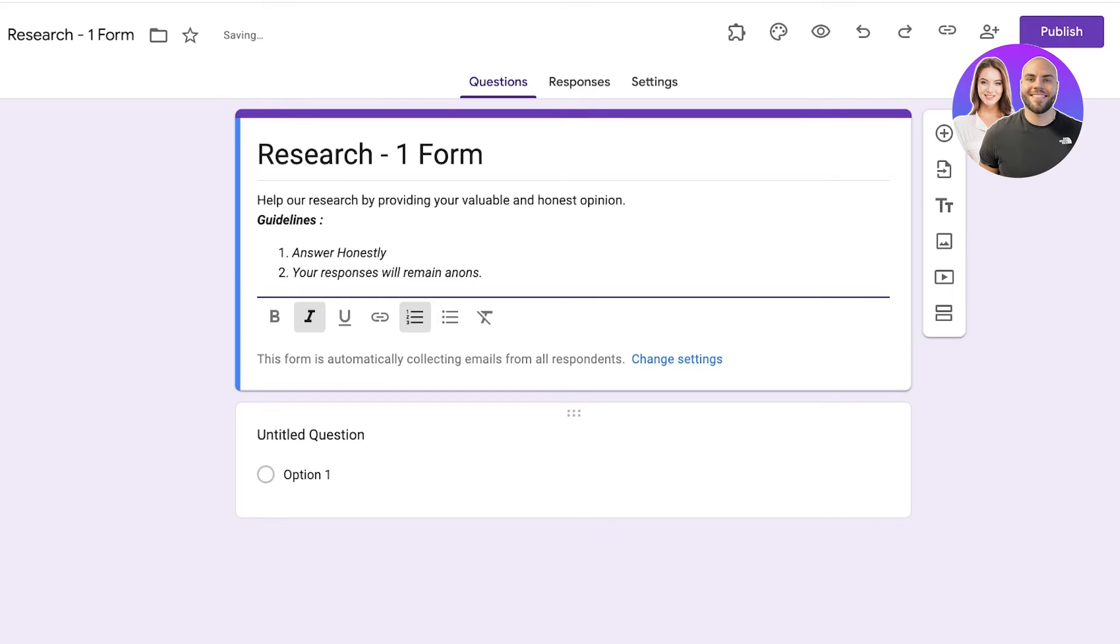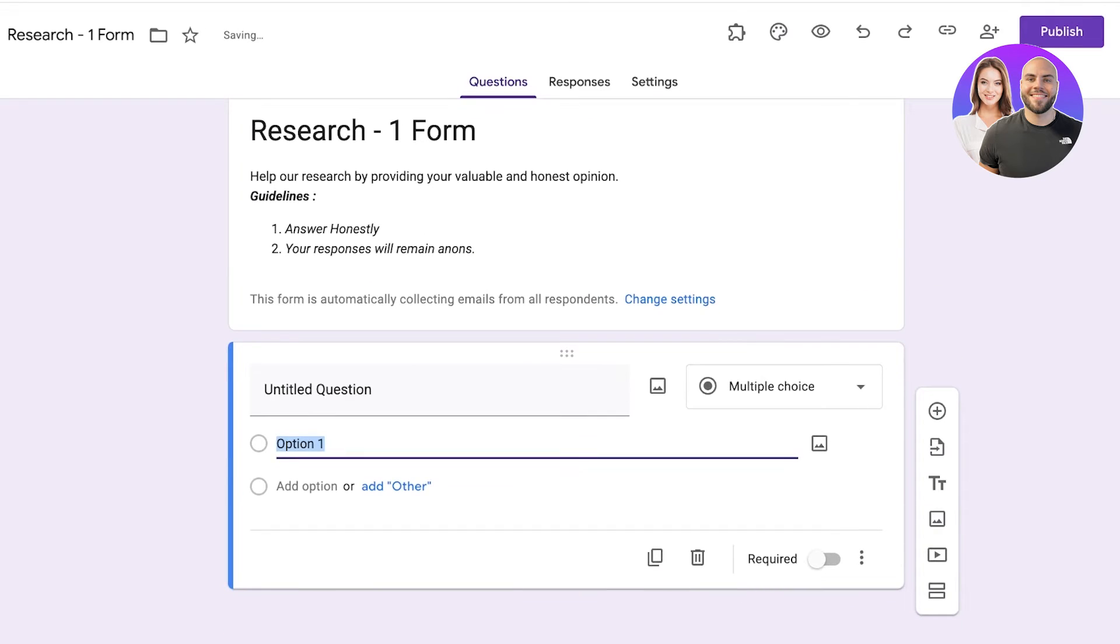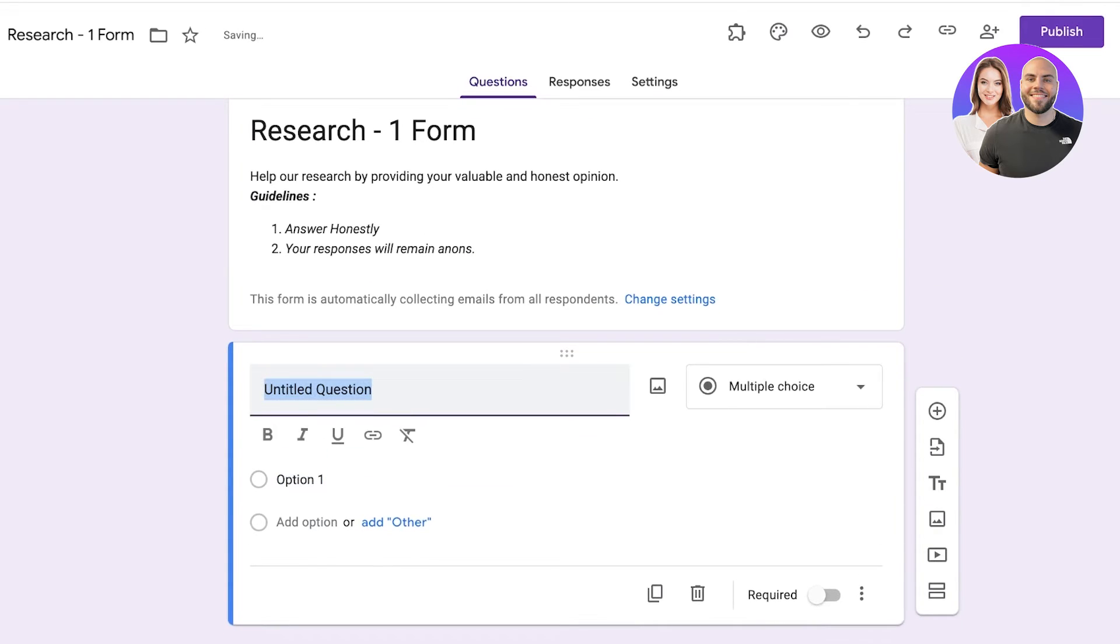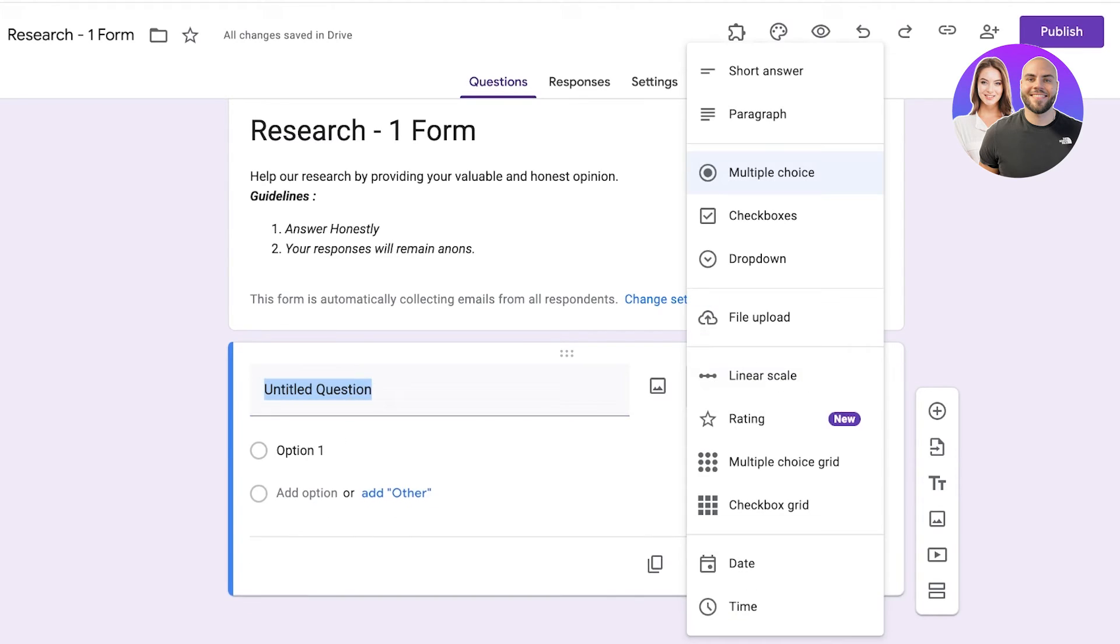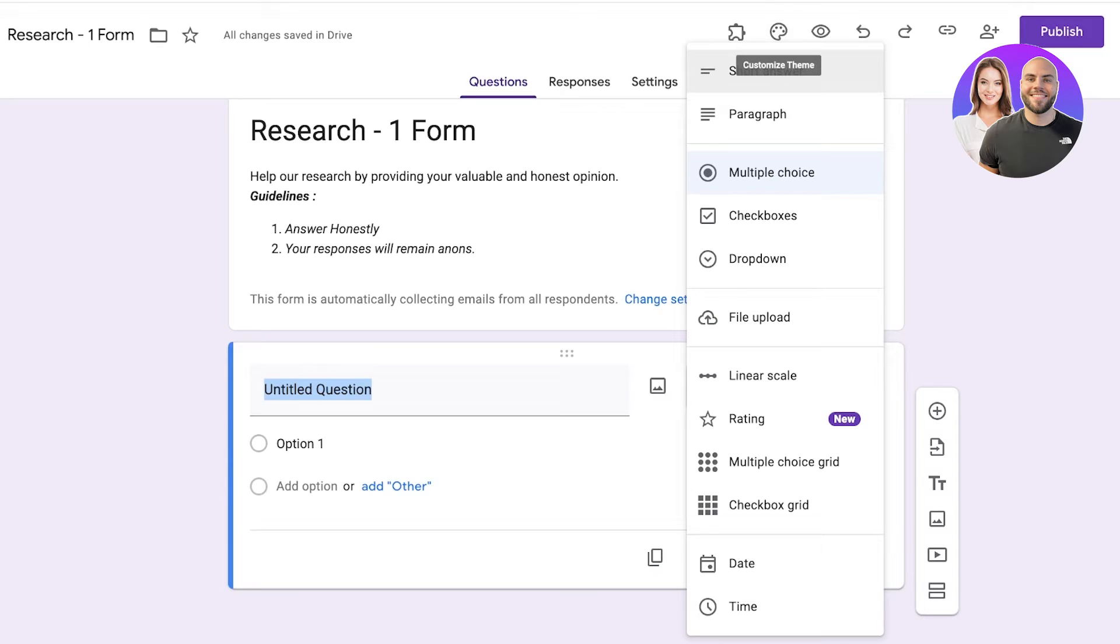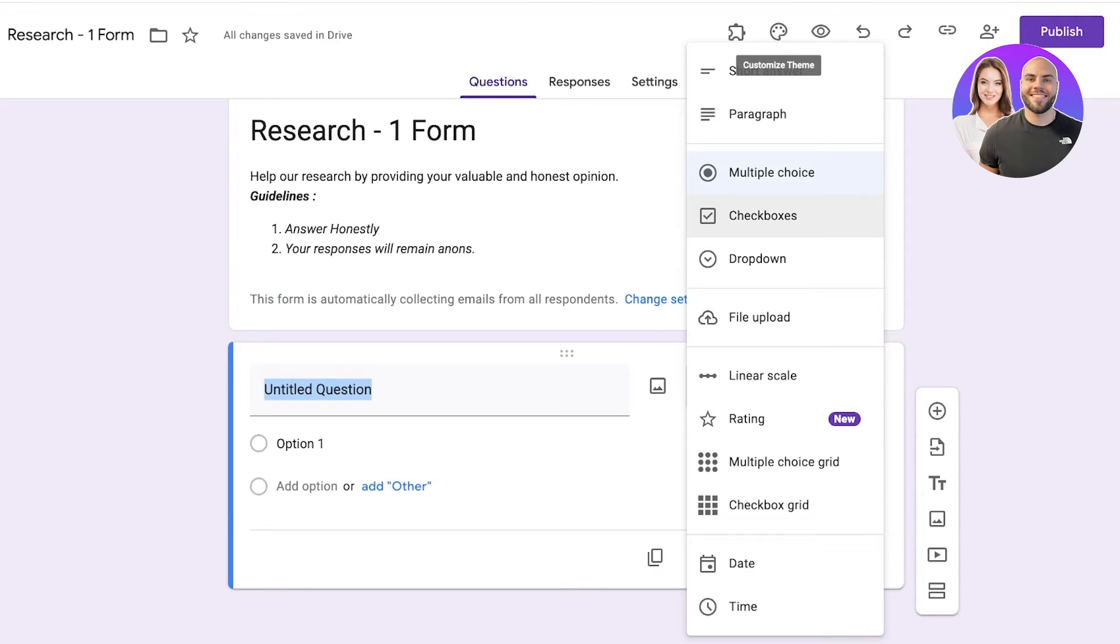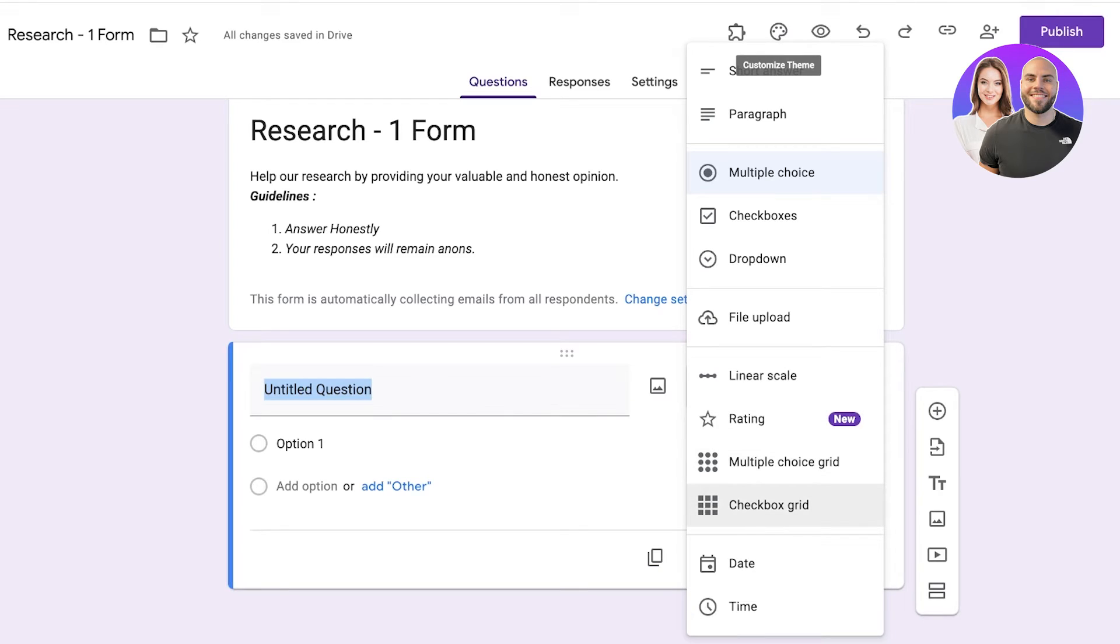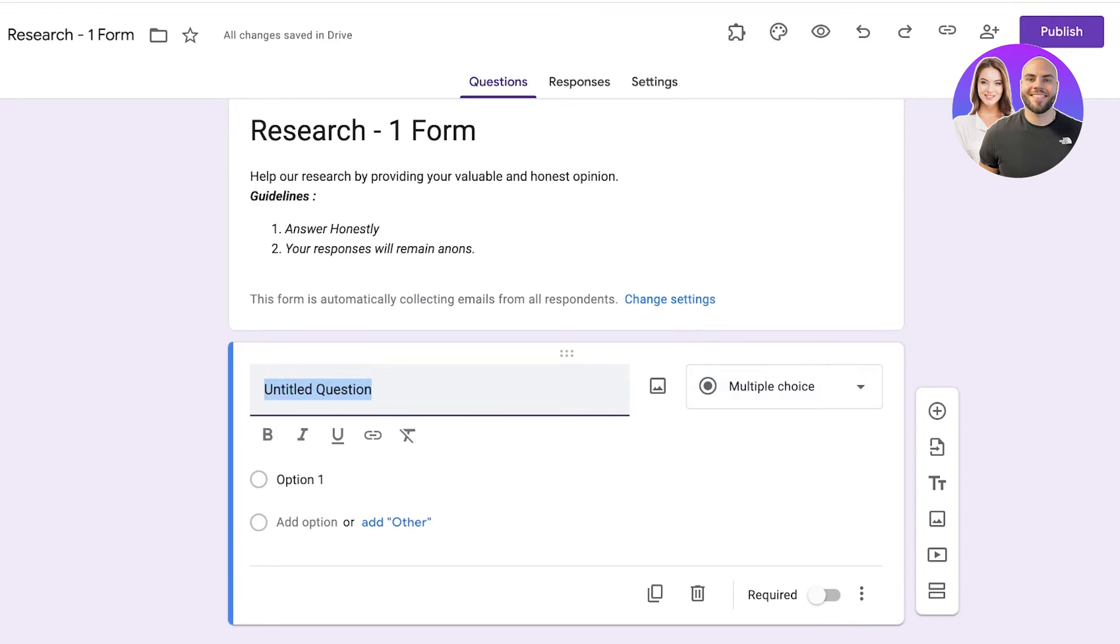Once I've done that I can proceed with asking my questions. So in this by default it will say multiple choice. Now in Google Forms you have several different types of questions including paragraphs, multiple choices, short answers, checkboxes, drop-downs, file uploads, linear scales, rating, multiple choice, checkbox, date and time.